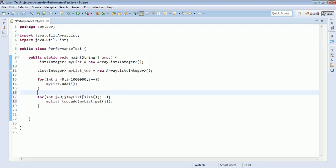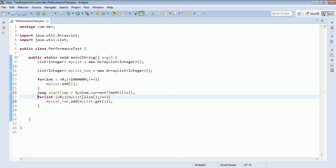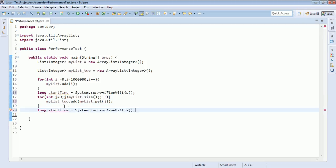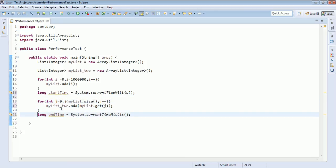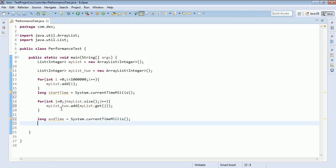We'll capture the start time and end time to measure execution. We capture the system time before the loop starts, and then capture the end time after the loop finishes. This will show us the exact time it took to execute this code.